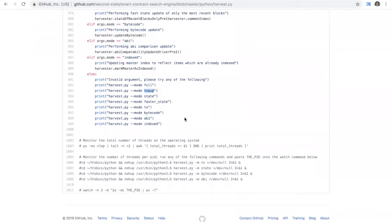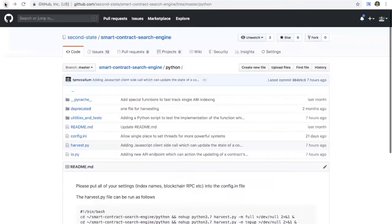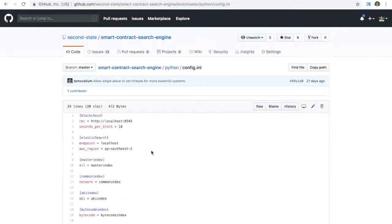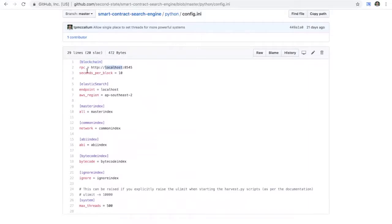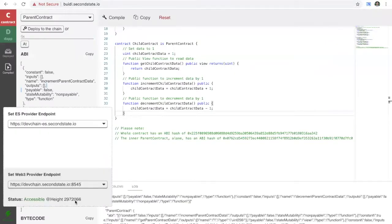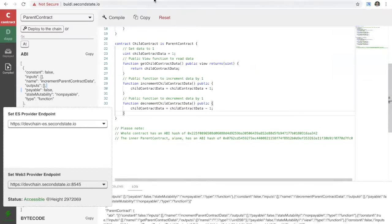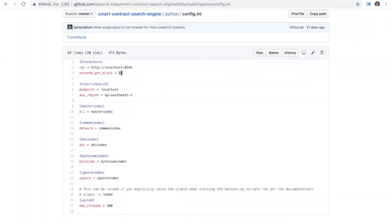Let's have a look at the configuration file — the one and only config file. We have the blockchain RPC, and a setting called seconds_per_block. This is where we get into the performance side of things. The Second State dev chain has a very fast block interval of one second, so when configuring a harvester or indexer to consume all the data in your blockchain, it needs to know whether it's 15-second blocks, 10-minute blocks, or one-second blocks, because this attribute requires different behavior.